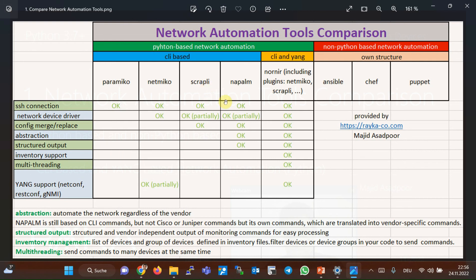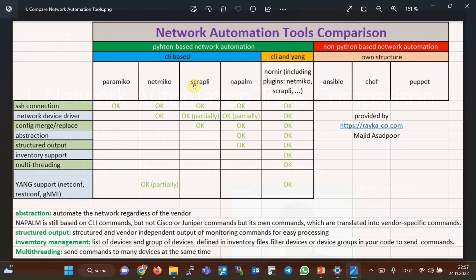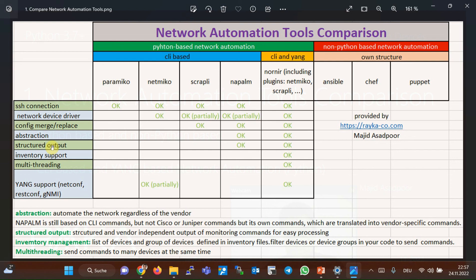With looking at the network automation comparison table, we will get the feeling that Napalm is an advanced version of Scraply and it is preferred in most cases. But that's not the case, that's not true, and Napalm is not used as often as NetMiko and Scraply, but the idea of Napalm is interesting. Napalm can automate network regardless of the vendor or abstraction and give us a structured monitoring output for easy processing. Exactly the goals that we are following with YANG data structure.